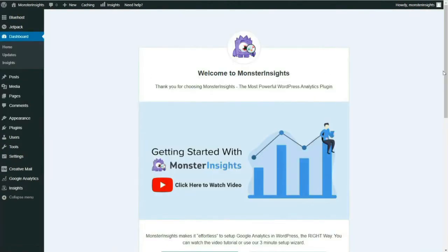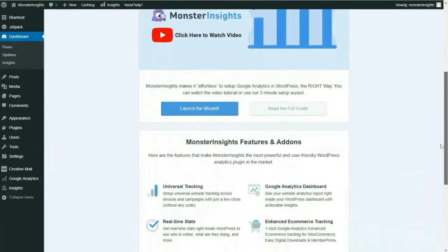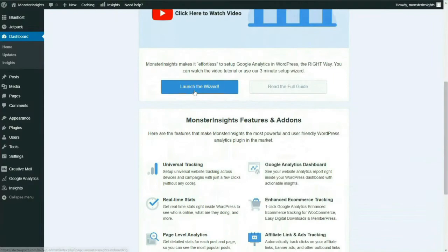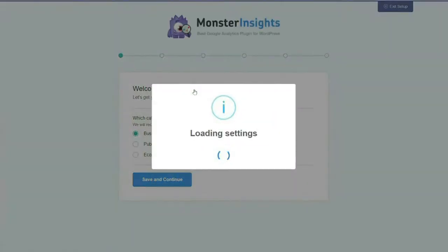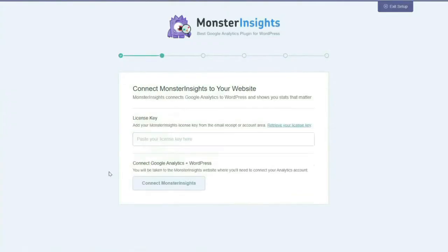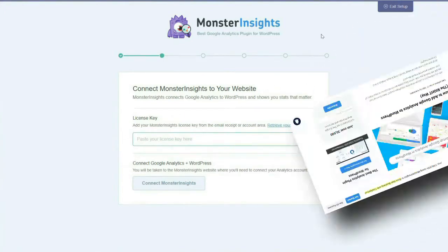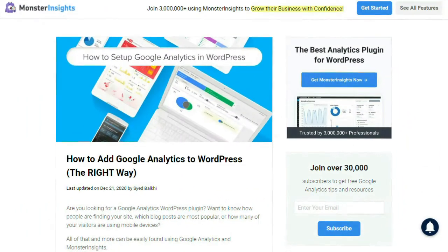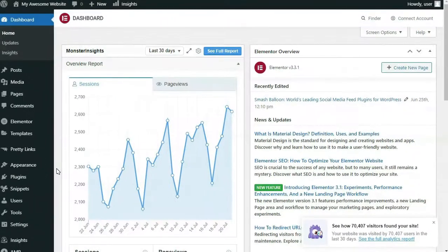Next, you'll need to connect MonsterInsights to your Google Analytics account. It's simple — just follow the steps using our setup wizard. If you're still a little unsure, that's okay. You can read our step-by-step guide on properly setting up Google Analytics in MonsterInsights, and it will walk you through the entire process. We'll leave a link in the description below.